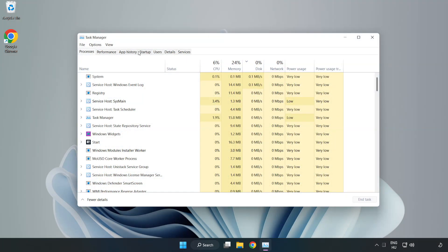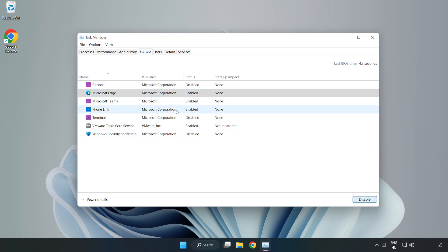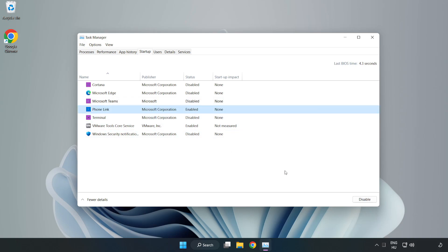Click Startup. Disable not used applications. Close the window.